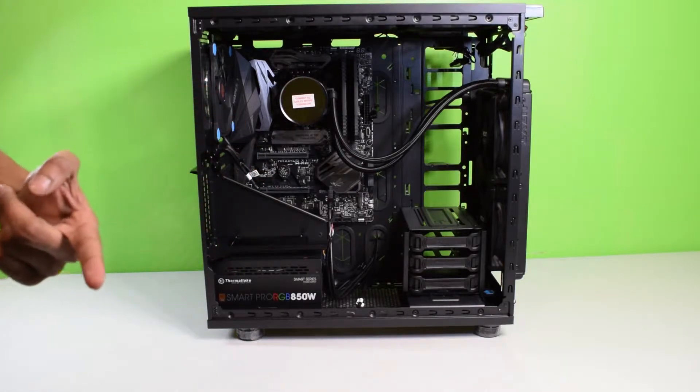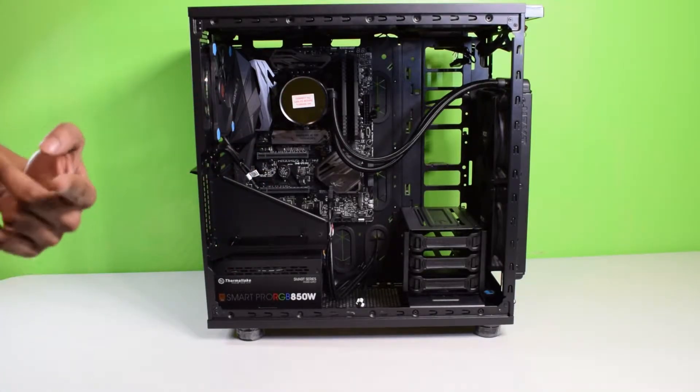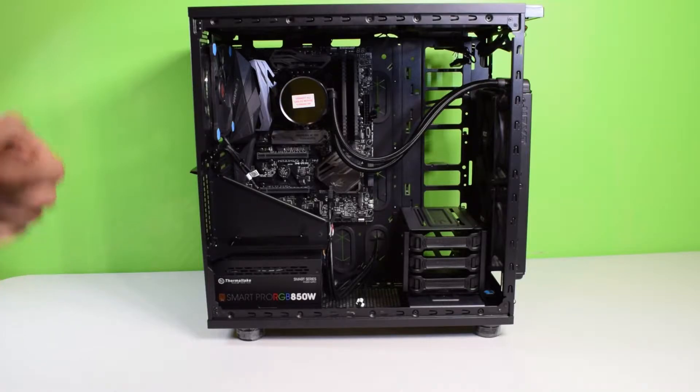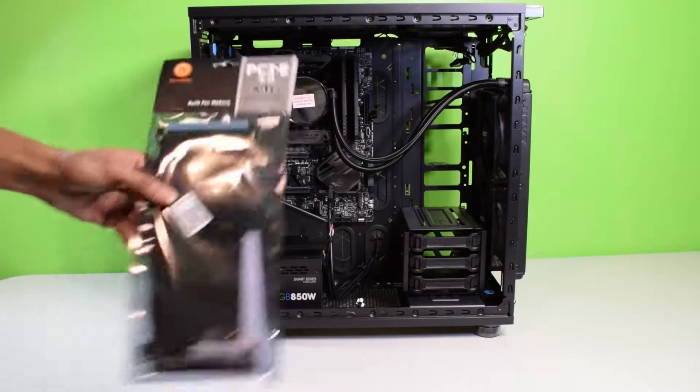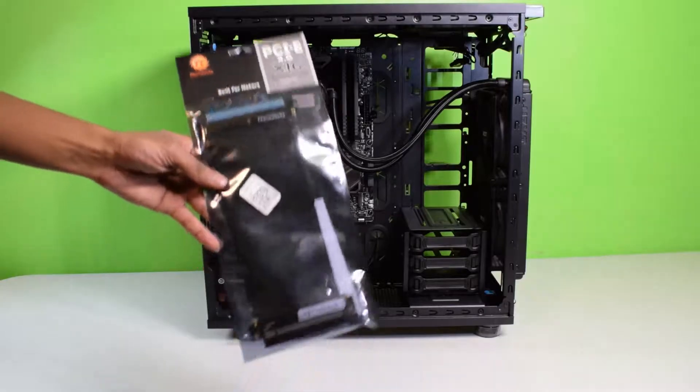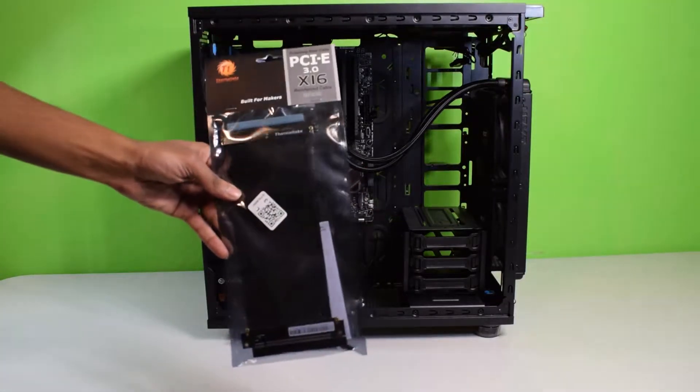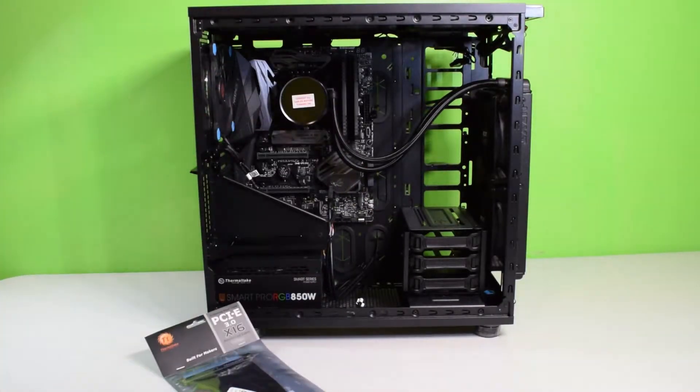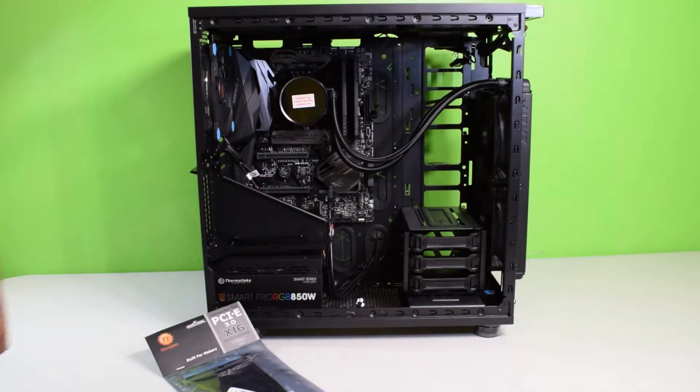In the last video you saw the graphics card unboxing of the GeForce 1050 Ti, so if you haven't, make sure you go back and check that video out. We're going to be unboxing this cable and showing you how to install it. Let me put my ESD protection on real quick.